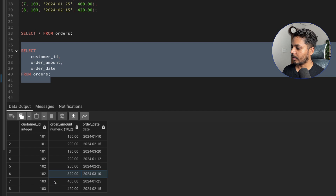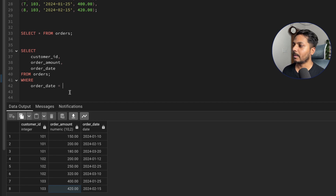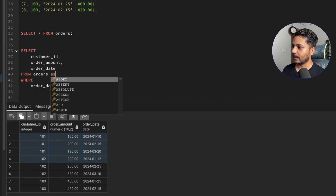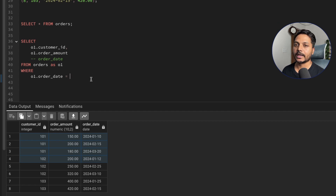Since we need the latest order based on date, we need the maximum date per customer. I'll add a WHERE condition: WHERE order_date equals a subquery. I'll alias the outer orders table as o1, so WHERE o1.order_date equals the result of a correlated subquery that finds the max date for each customer.